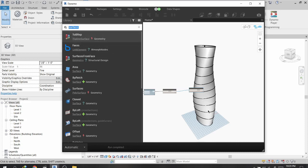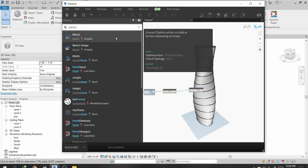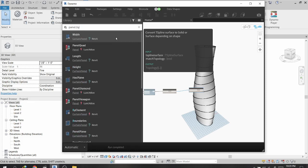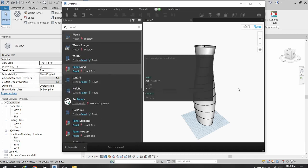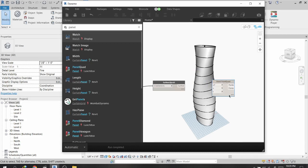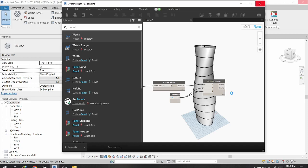Now I will transfer this geometry to Revit. First I will create some panels using a node from a package called Lunchbox — you need to install this package. The node is called Panel by Quads, and I will give it 14 divisions in both the U and V directions.